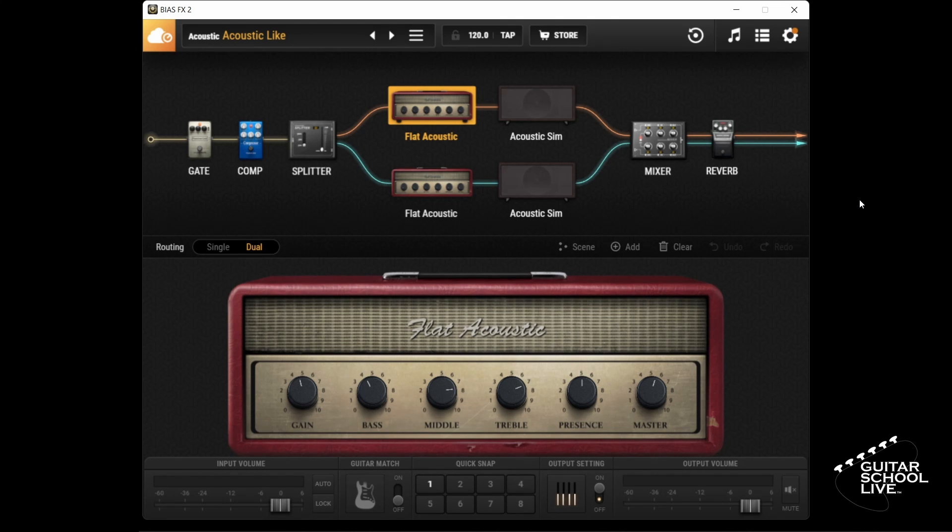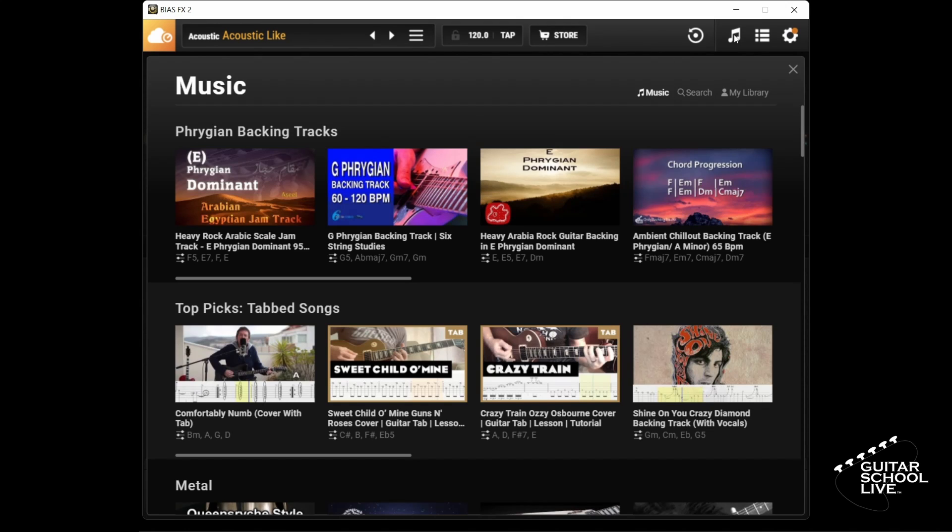To begin, click the music note icon in the upper right corner. Next select a backing track.